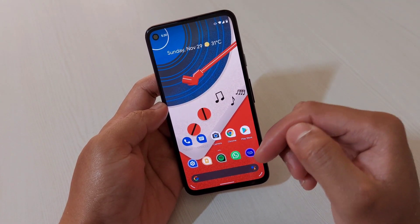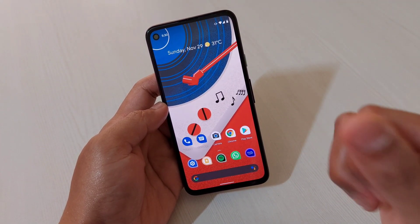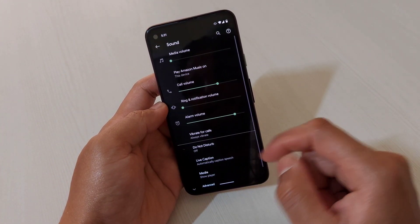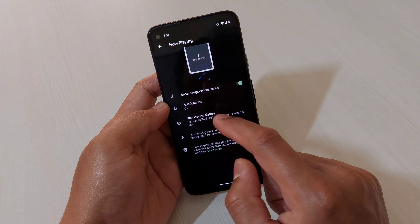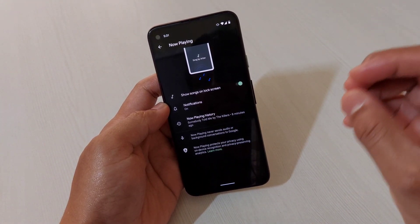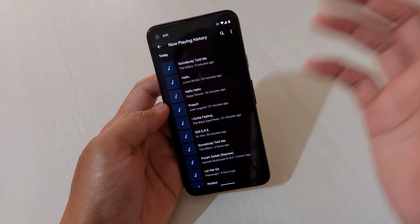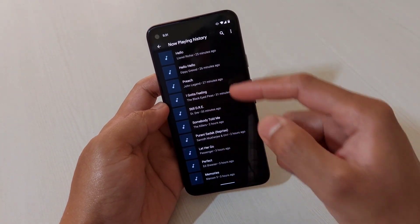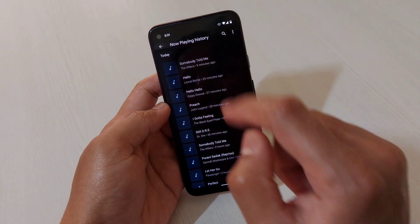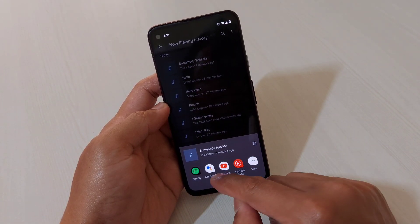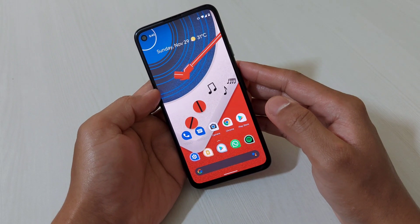Another feature: if your device is connected to other smart devices like a Bluetooth speaker or smart TV, you can check the Now Playing list. Go to Sound, then Advanced, then Now Playing. It shows songs being played by other devices in the same environment. You can tap a song and play it using any app, or search for it on Google or YouTube.